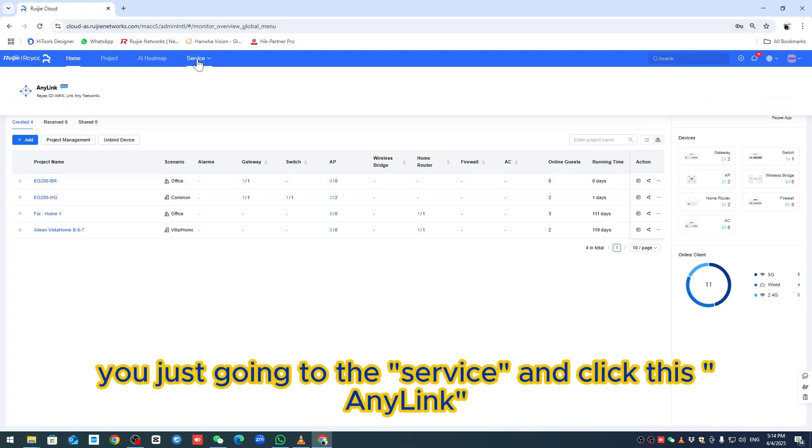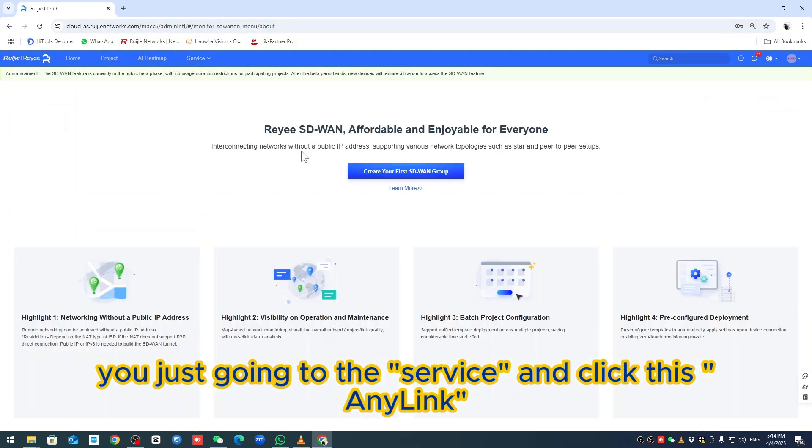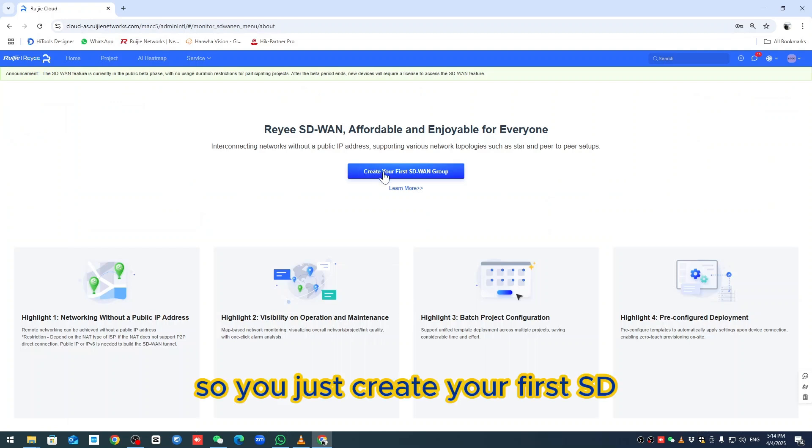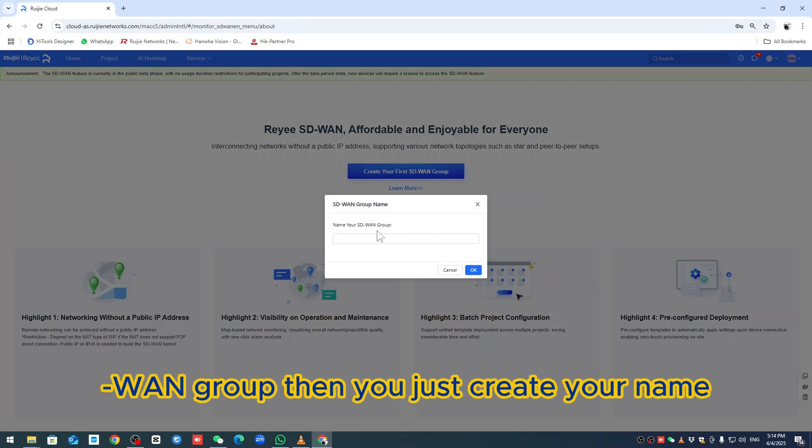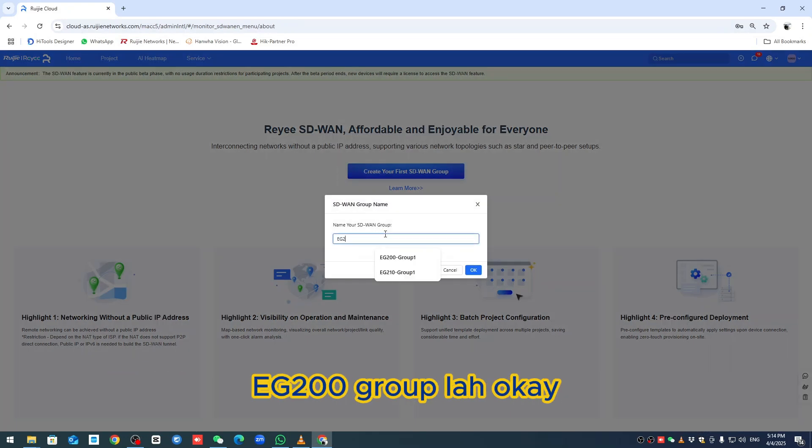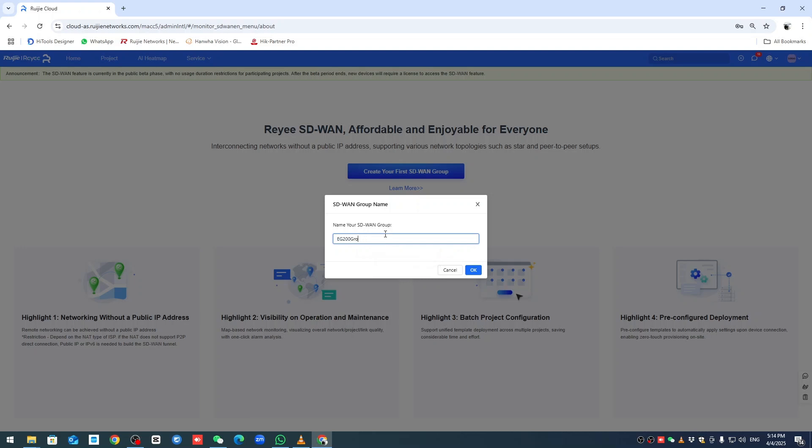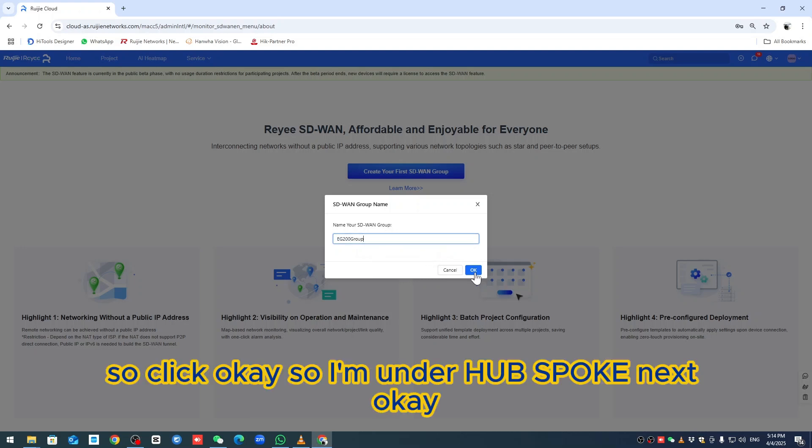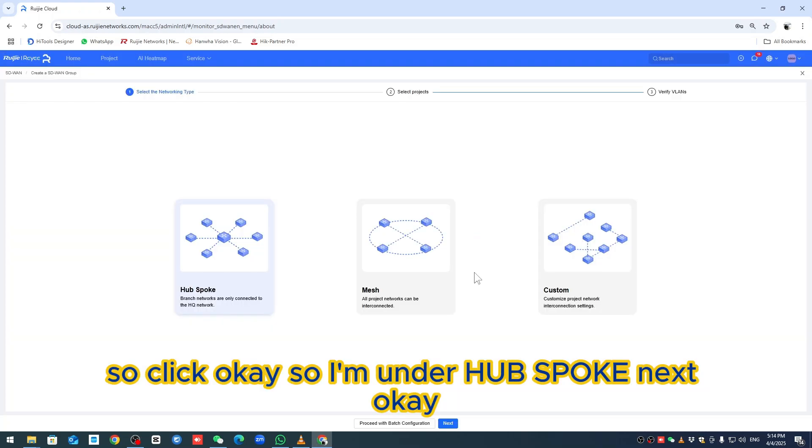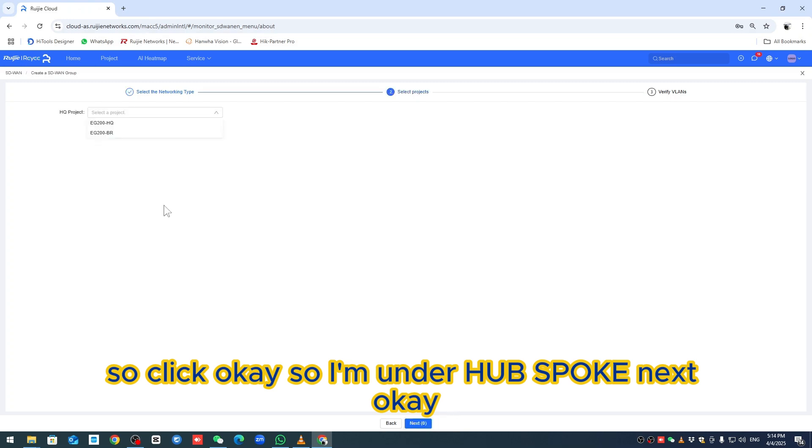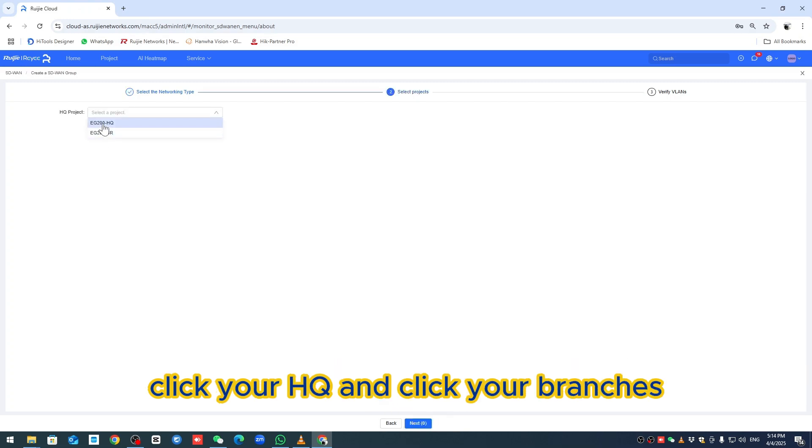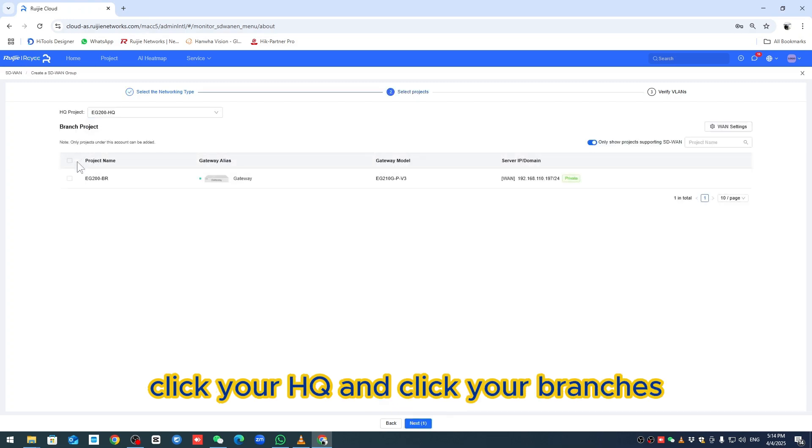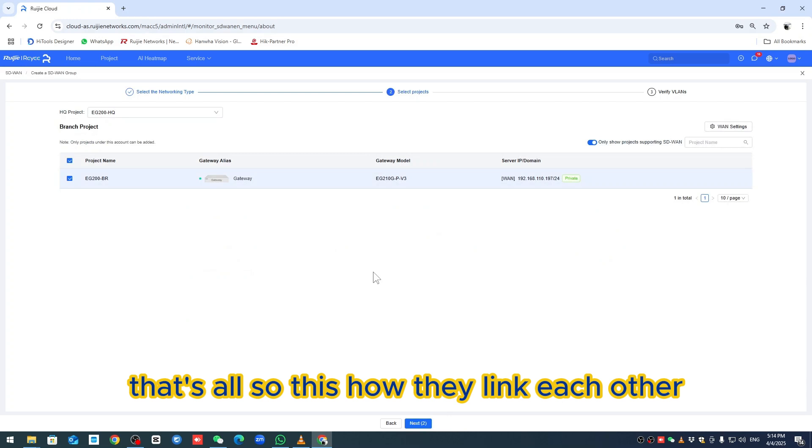Just create your first SD-WAN group, then create your name - EG-200 Group. Click OK. I'm under house book. Next, click your HQ and get your branches. This is how they link each other.